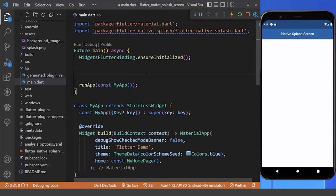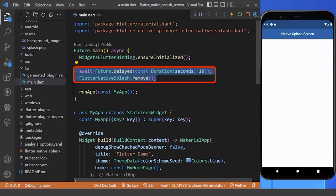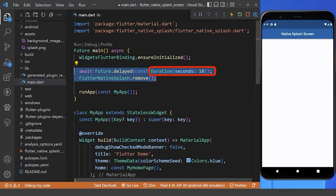Also, we can even remove our splash screen after a certain duration, or after doing some tasks. Therefore, here we are removing our splash screen after 10 seconds.